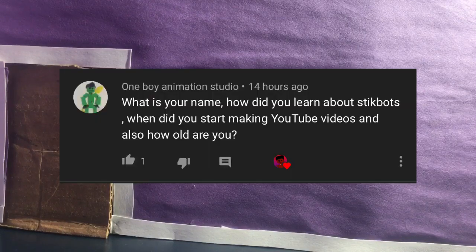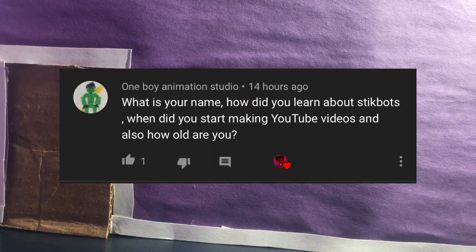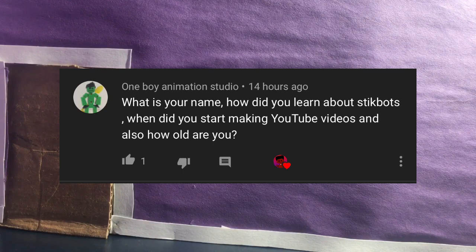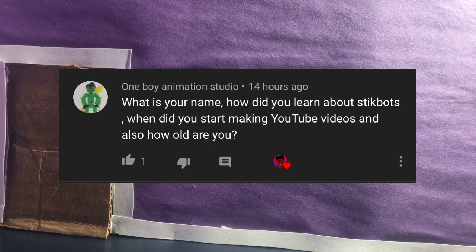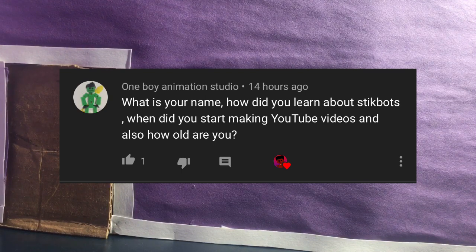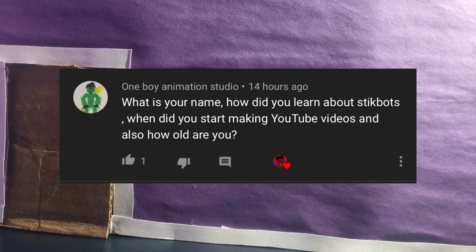Okay, another question by OneBoyAnimationStudio. What is your name? How did you learn StickBots? What made you start making StickBots videos? And also, how old are you? Well, my name is Zayden. And what really inspired me by making StickBots was Kids Film Club.